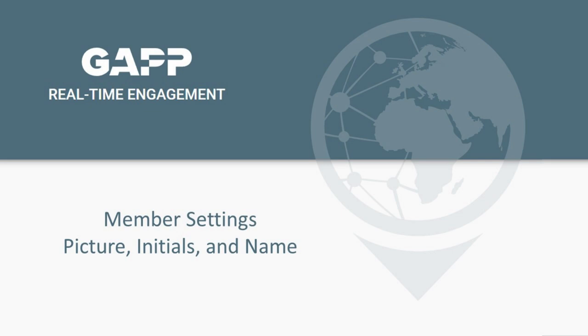It is important for your teammates to be able to identify you as you use Gap Together to engage in the Great Commission. Your picture, initials, and display name will help others more easily add you to teams or add you as a contributor on an activity.